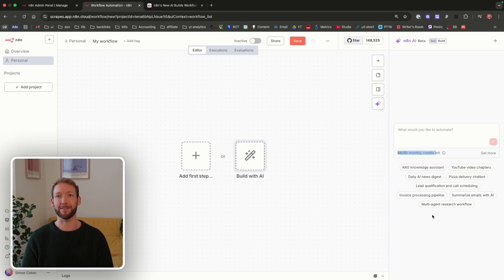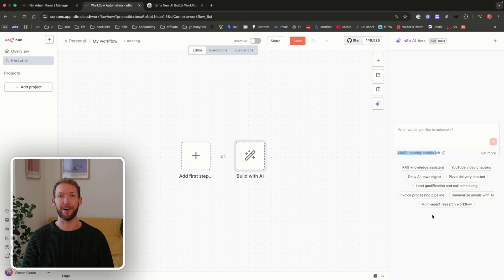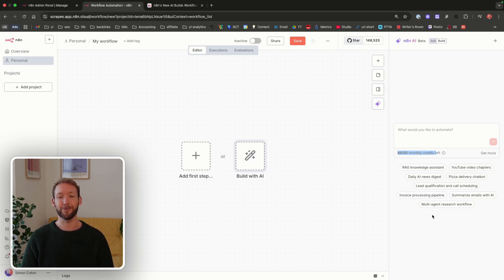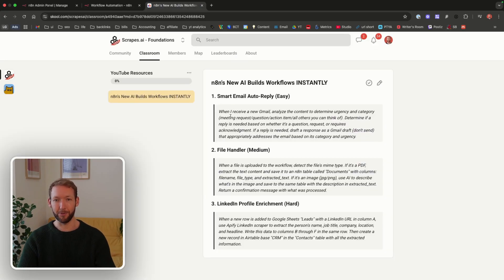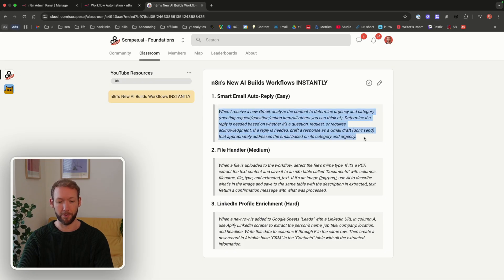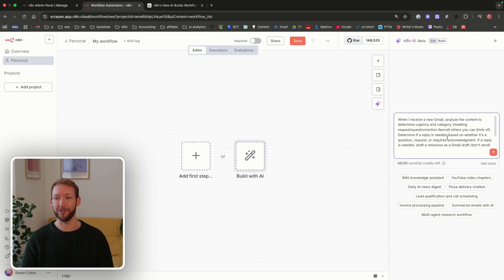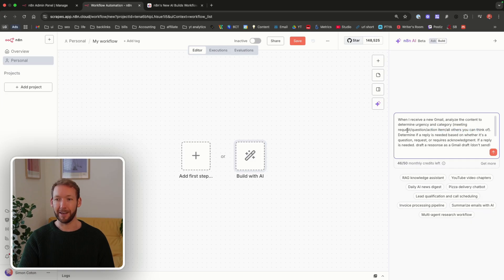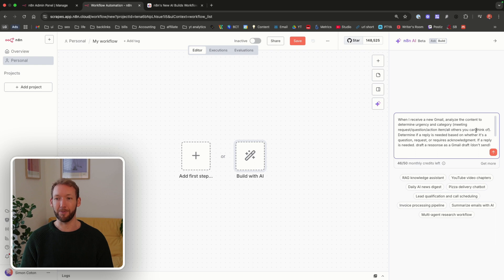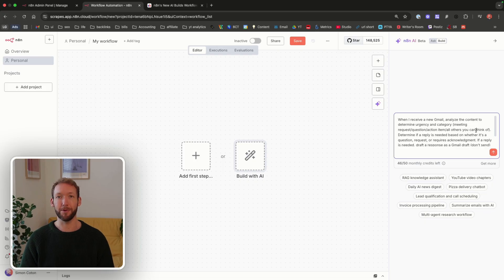First up, we're going to test an auto-reply system, which is kind of ironic because the whole point of email was supposed to be to save us time. But let's see if N8N can draft responses without making you sound like a bot. We're going to go into the free school community resources and do the smart email auto-reply. When I receive a new Gmail, analyze the content to determine the urgency and category. I've left it quite vague, saying actually create the categories. Determine if a reply is needed based on whether it's a question, request, or requires acknowledgement. If a reply is needed, draft a response as a Gmail draft, but don't send it.